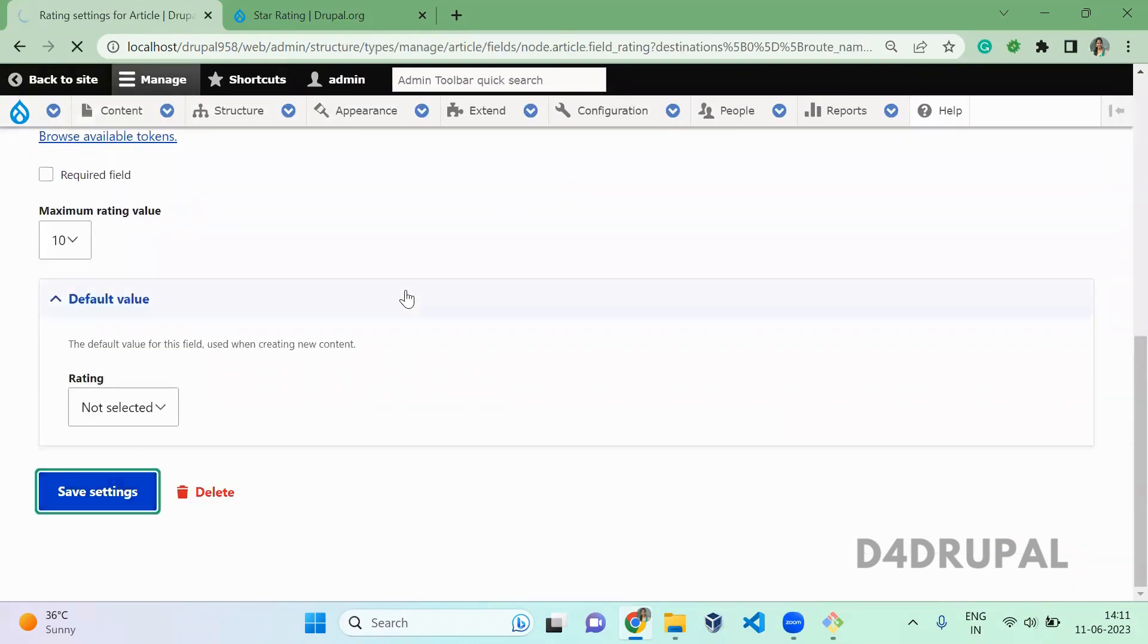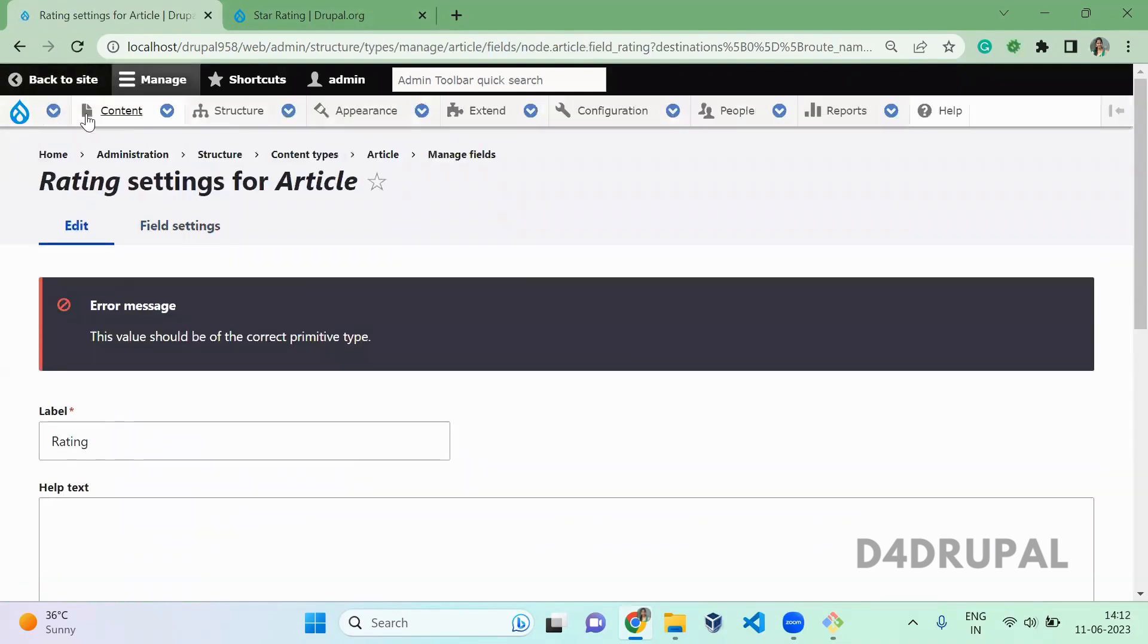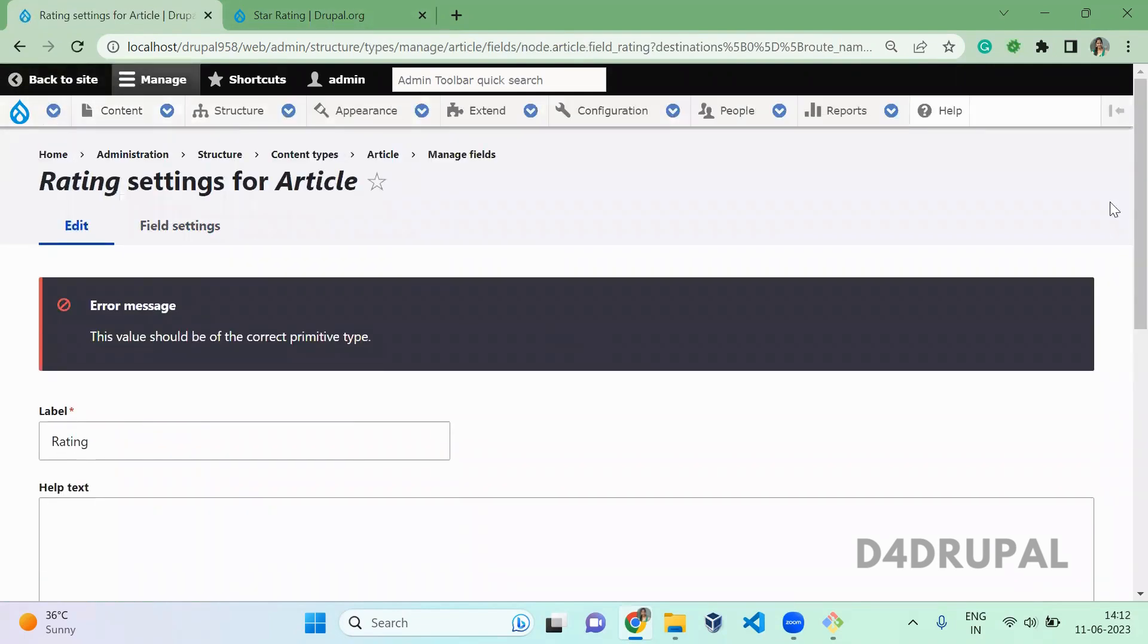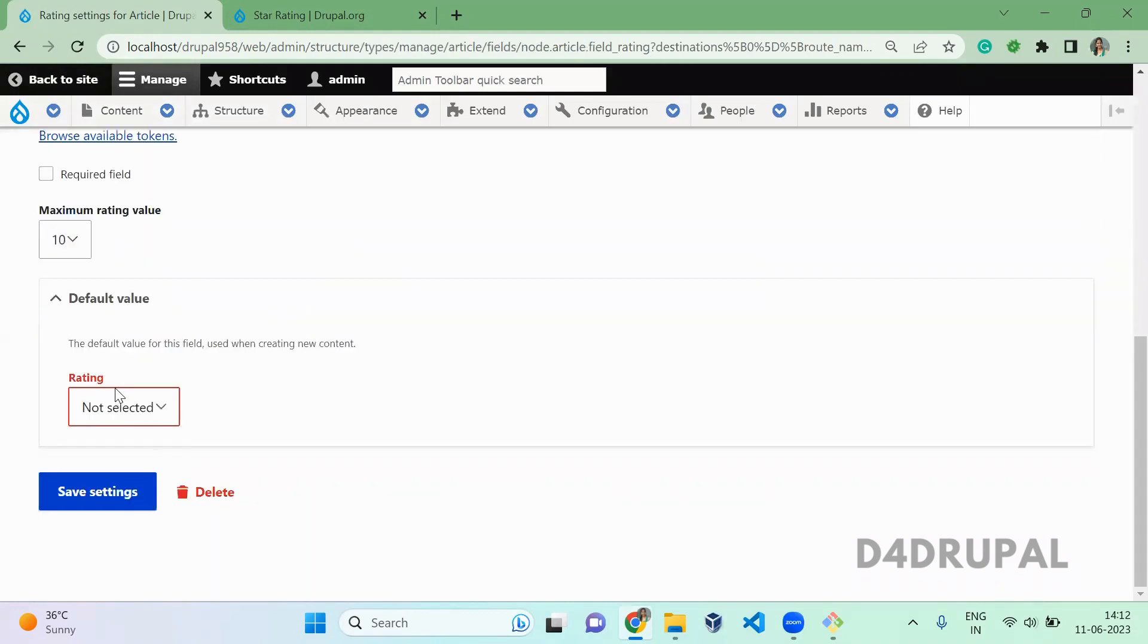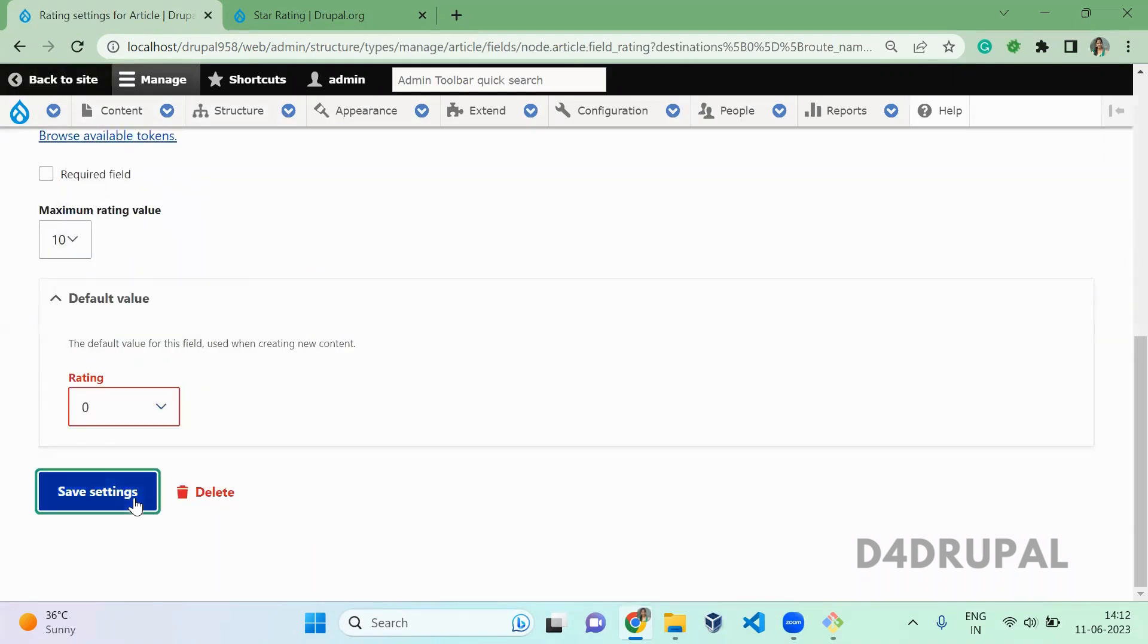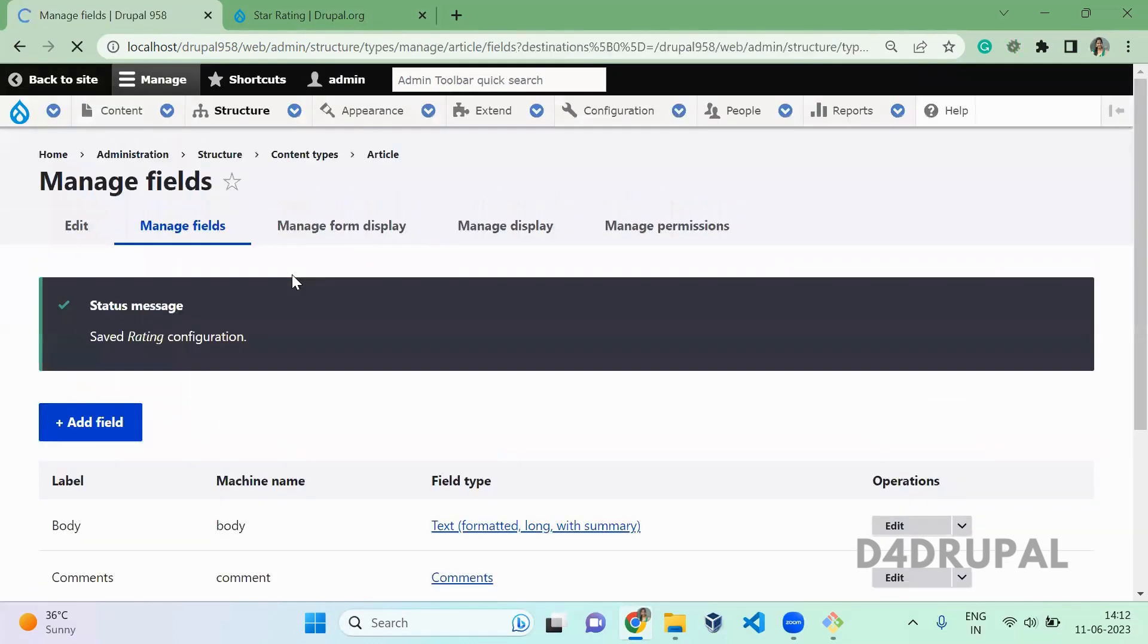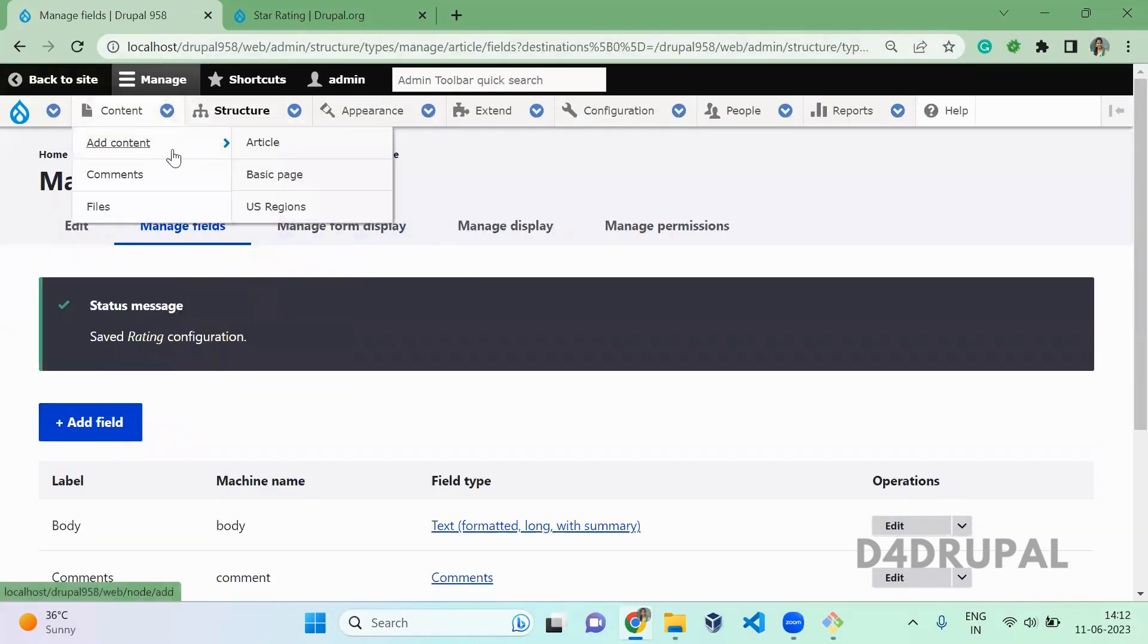Now I saved it. Next what I am going to do, I am going to add an article. So I didn't select value for this. So default value is 0. And then content add article.